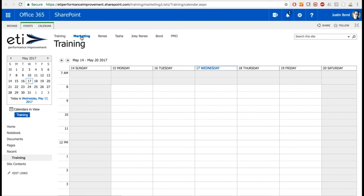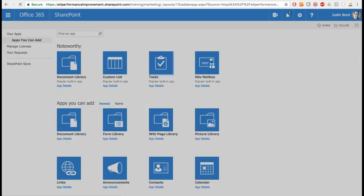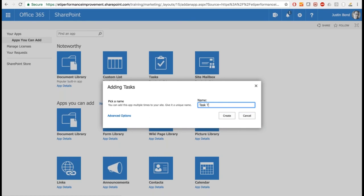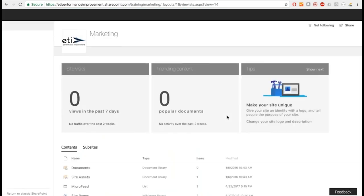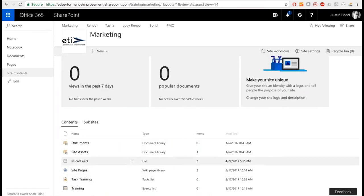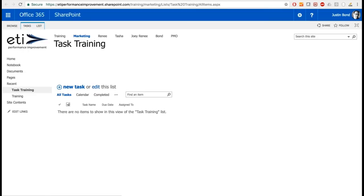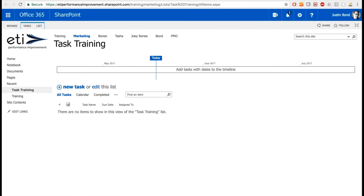To recap permissions: everything you see in SharePoint is controlled via permission levels — Owner, Member, and Visitor are the defaults. You may already see changes to those permission levels on sites you're currently working with. Now let's look at a couple more examples. Going back to the gear and Add an App, another very popular list is Tasks. I'll add a task list and call it Task Training — just like your Outlook tasks.